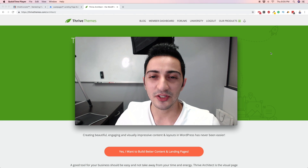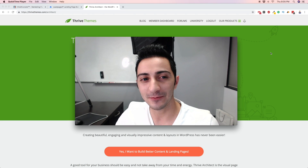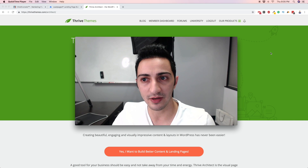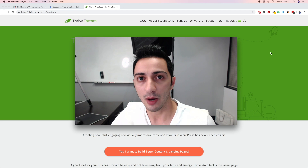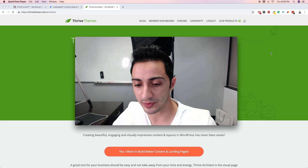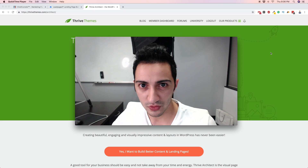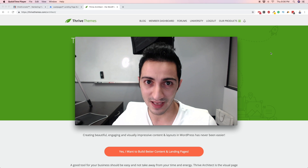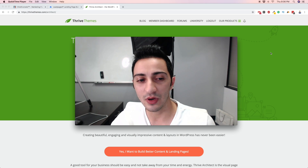Hey everyone, welcome to this video. This video is going to be a little bit different. I'm going to talk about a couple of tools that you need to use in your online business, and I'm going to compare a couple of different landing page builder tools, because landing page builders are basically one of the most important tools in any online business after autoresponders.